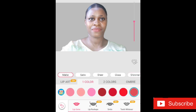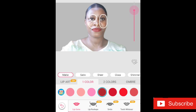You can choose whatever option you want — it also comes in one color, two colors, or ombre. I pick the number four option of the matte lipstick, as you can see on screen. On the right side of the screen you can adjust it to increase or decrease the color intensity depending on what you really want.